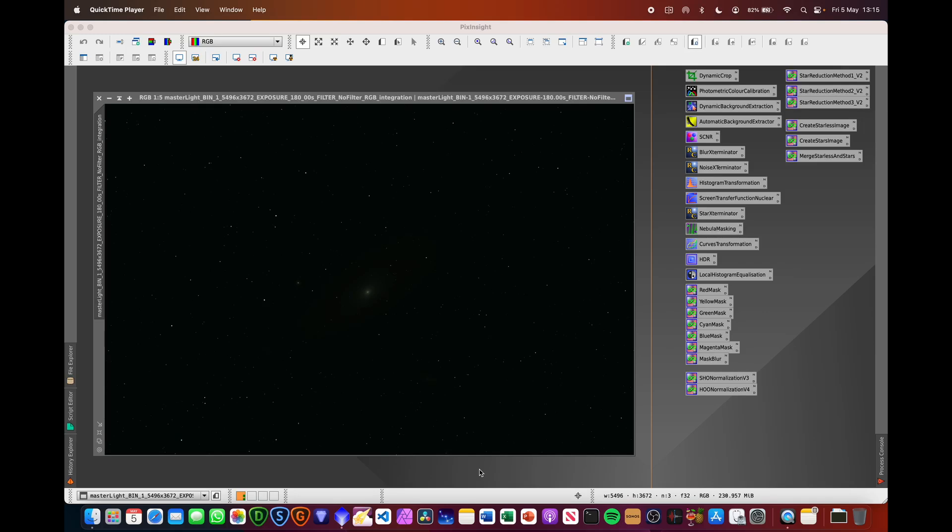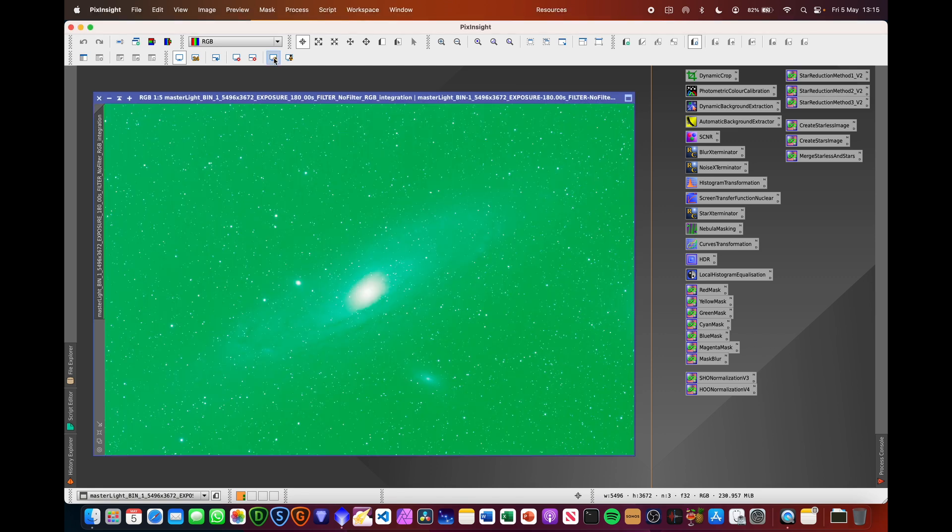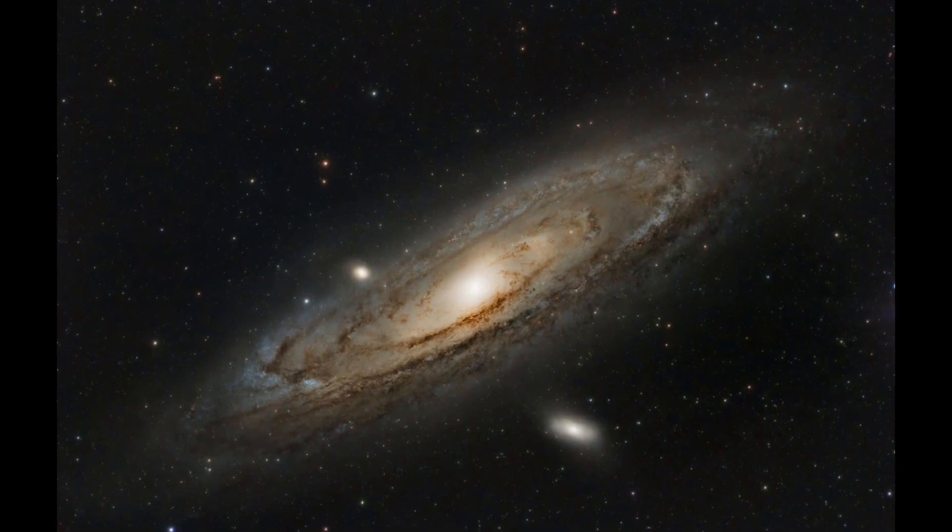Hi, welcome to Astro Journey UK. In today's video I'm going to be doing a very quick run-through of how I processed the M31 Andromeda Galaxy from starting off looking like this to this.